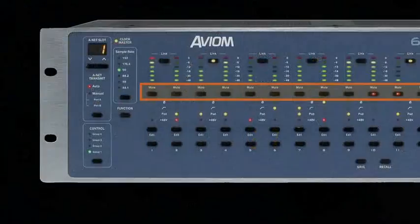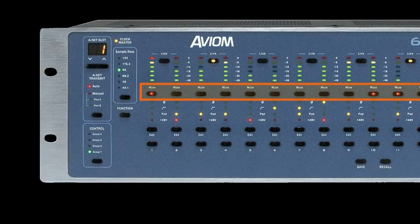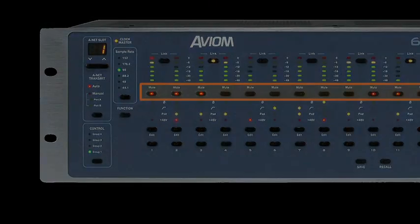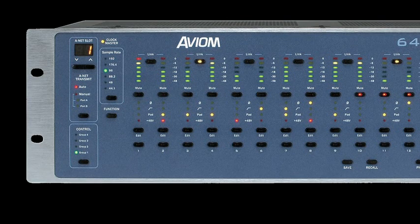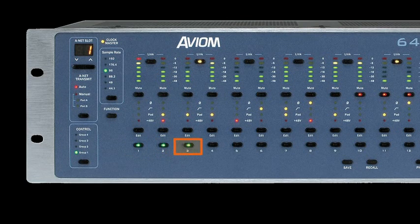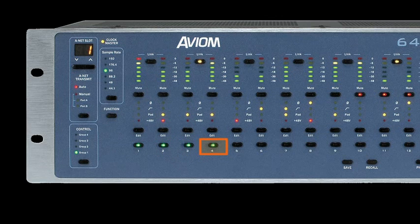To mute a channel, press the mute button. Each channel of the 6416M can be activated individually, sending those channels into the network and making them available to any and all output modules in your Pro64 network.